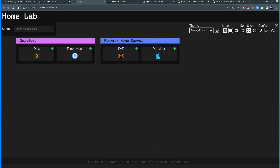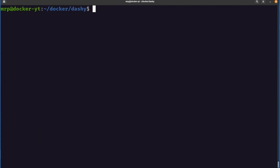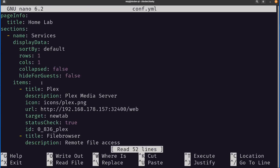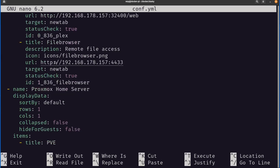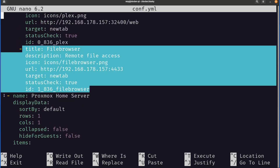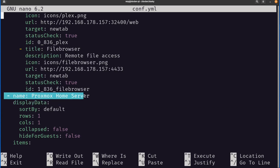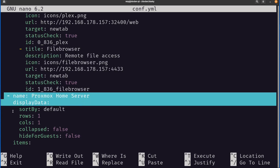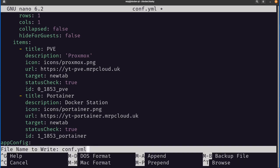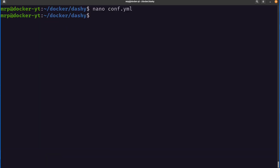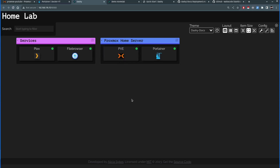Going back to the terminal and opening the same config file, I can see all sections have been created automatically: the Plex section, the file browser section, then the Proxmox Home Server box with its display data, and scrolling down there's Portainer and Proxmox. I notice Proxmox has a trailing space — I can delete that — close the file and it will be reflected on the dashboard page.